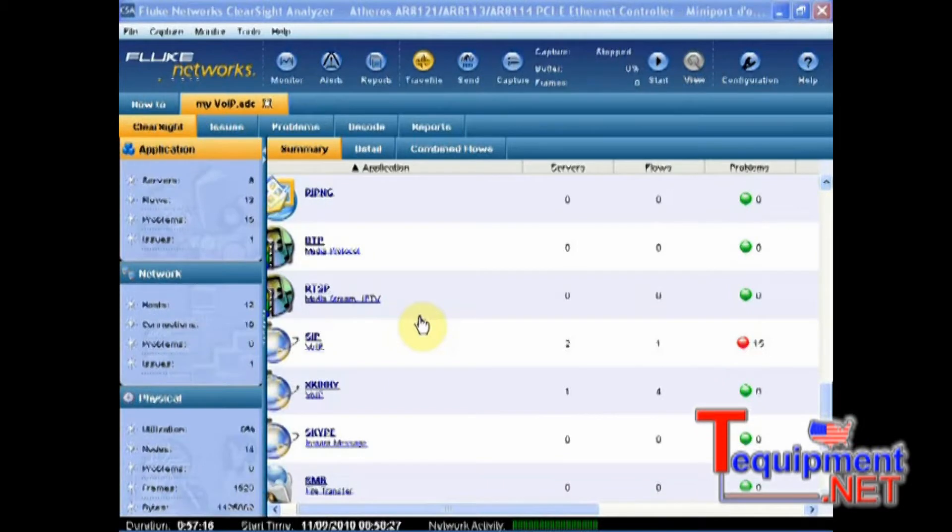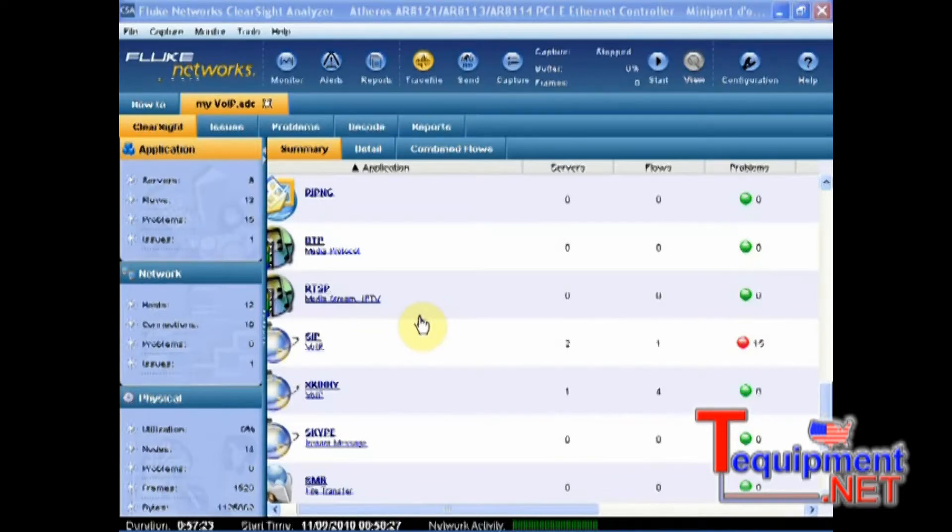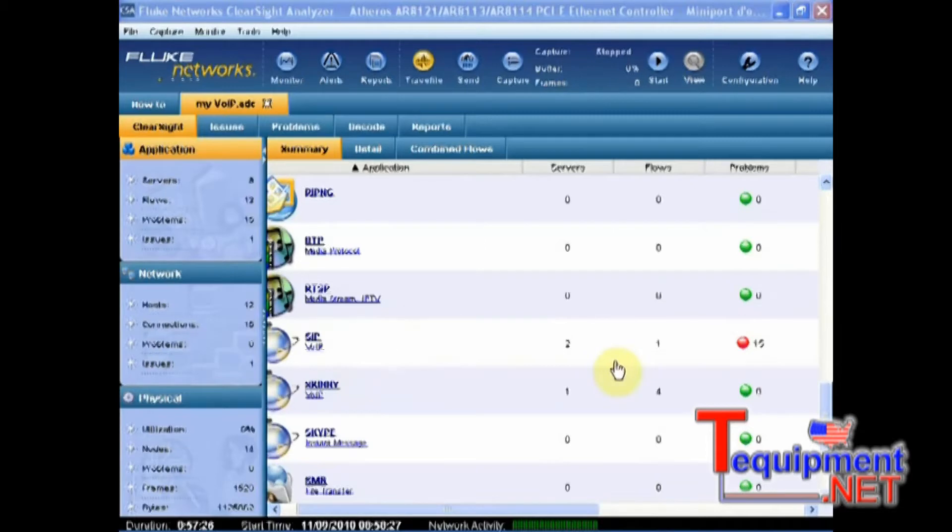Hello, my name is Stéphane Persin from Fluke Networks and today I will present to you how to analyze Voice over IP traffic using the ClearSight Analyzer. For this purpose, I have just opened a capture file with one SIP call I want to troubleshoot.